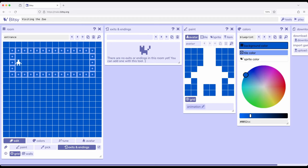In this case we need the tool that deals with exits and endings because we want to make an exit from entrance to go to the zoo room. So from the entrance room to the zoo room. So it says there are no exits or endings in this room yet you can add one with this tool. Well hey the interface is exactly the same as we've seen for tiles and sprites and now rooms and now we're going to do it for exits.